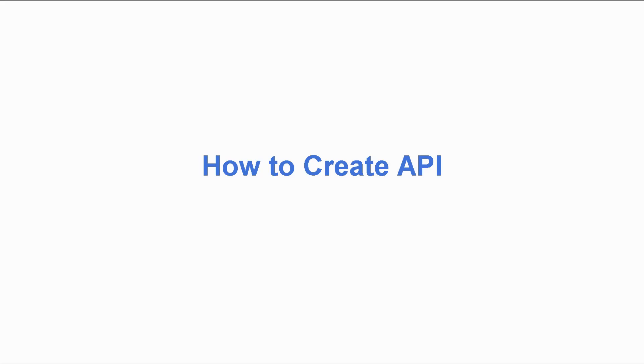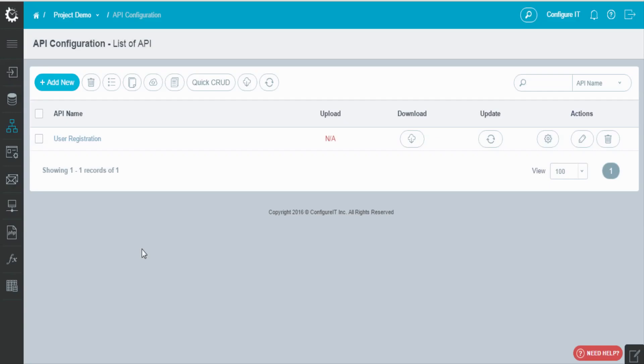In this video, we will view how to create an API. On the API configuration page, click on add new.